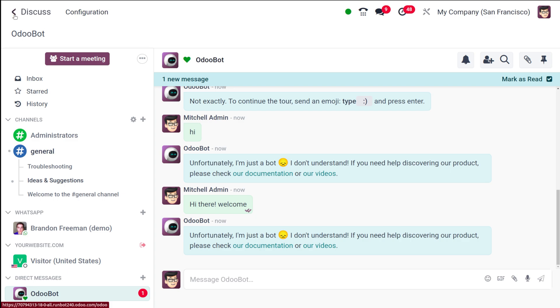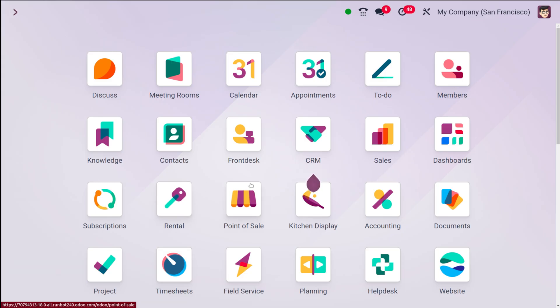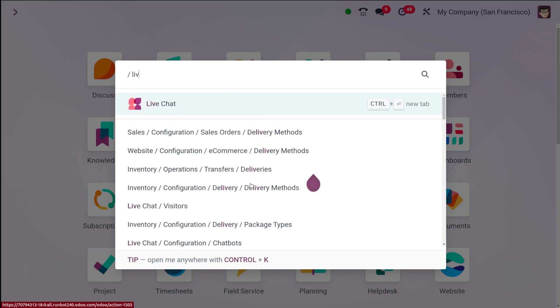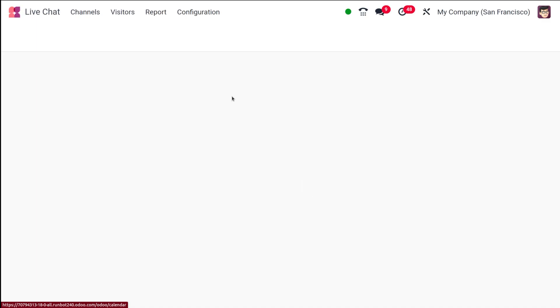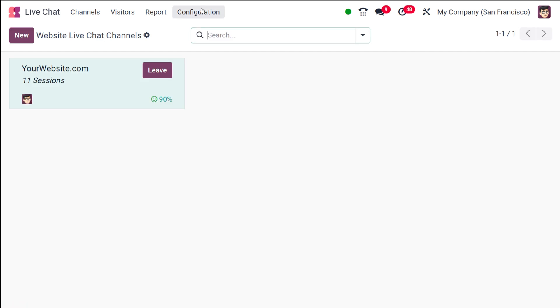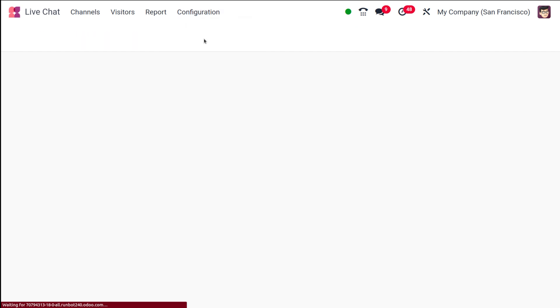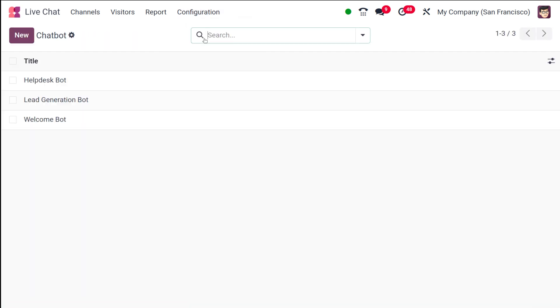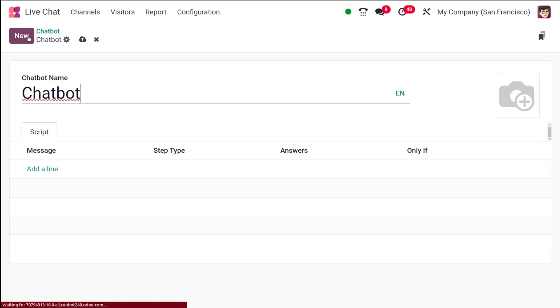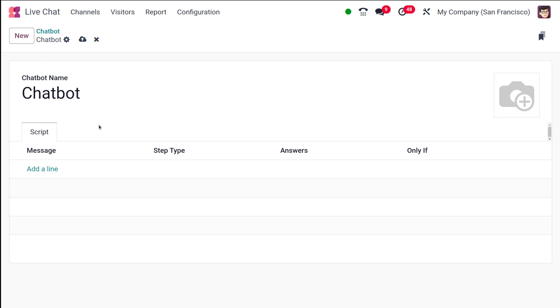That's the canned response. Next, let's go back to the Live Chat again. This is the Live Chat. Now under Configuration, you have Chatbots. These are the pre-created chatbots. If you want to create a new one, click on New. You have to specify a name for your chatbot, and this is the scripting area where you can set the messages that should be fed to the chatbot.